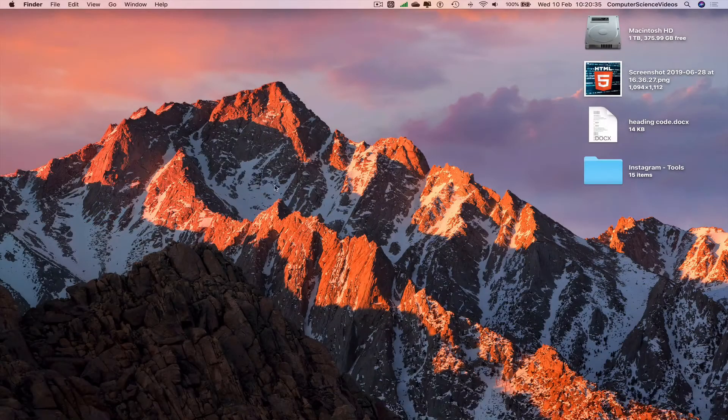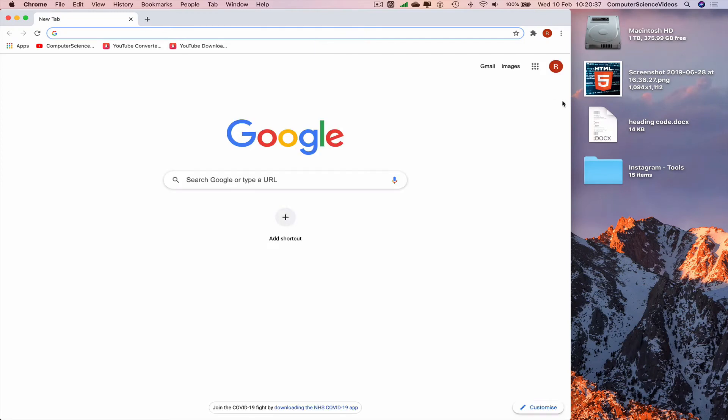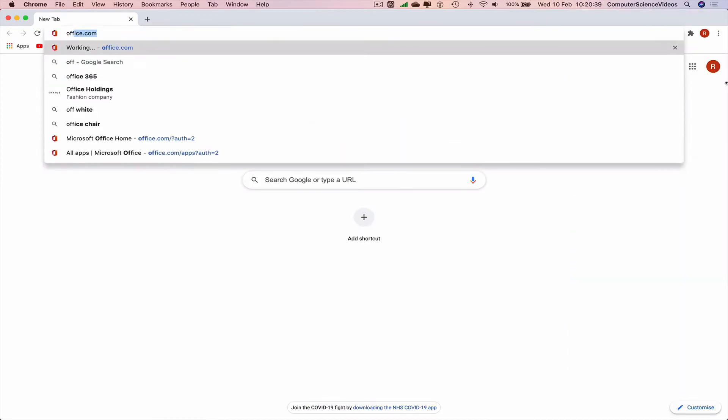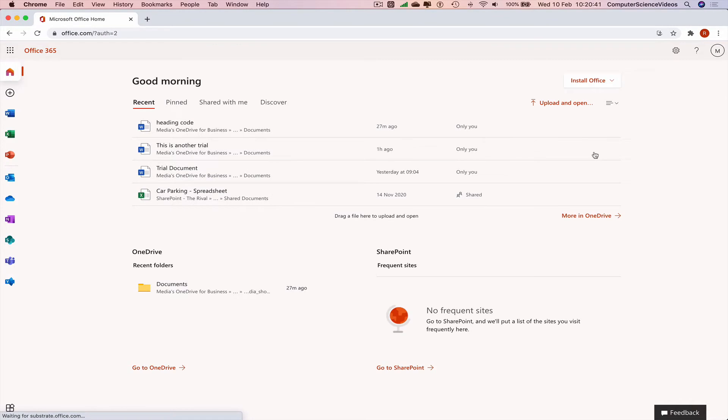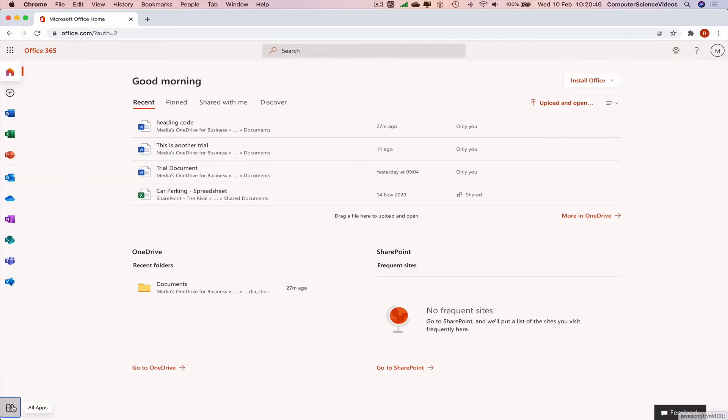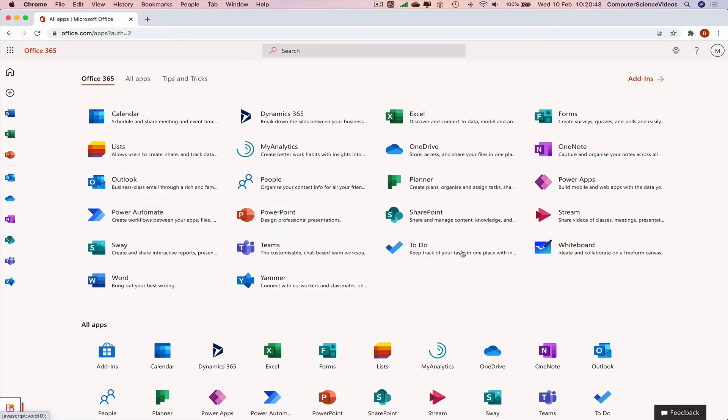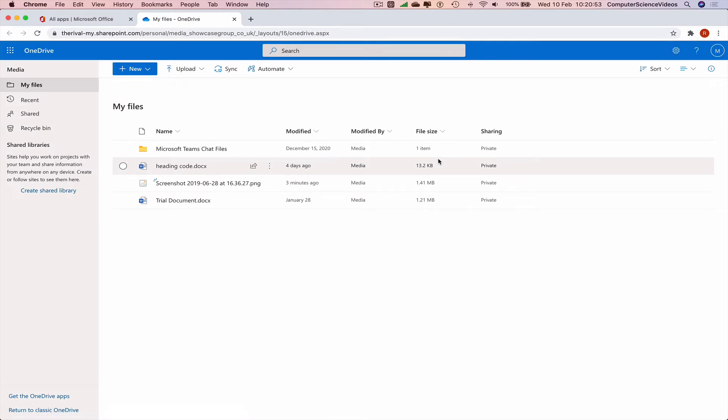So we can go down to the dock, go to launchpad, go to the web browser Google Chrome, go to office.com. Make sure you are signed in to the account and then go to the left hand navigation menu or go to the bottom left corner of the screen, click on all apps, go to OneDrive. Now let's delete a file.